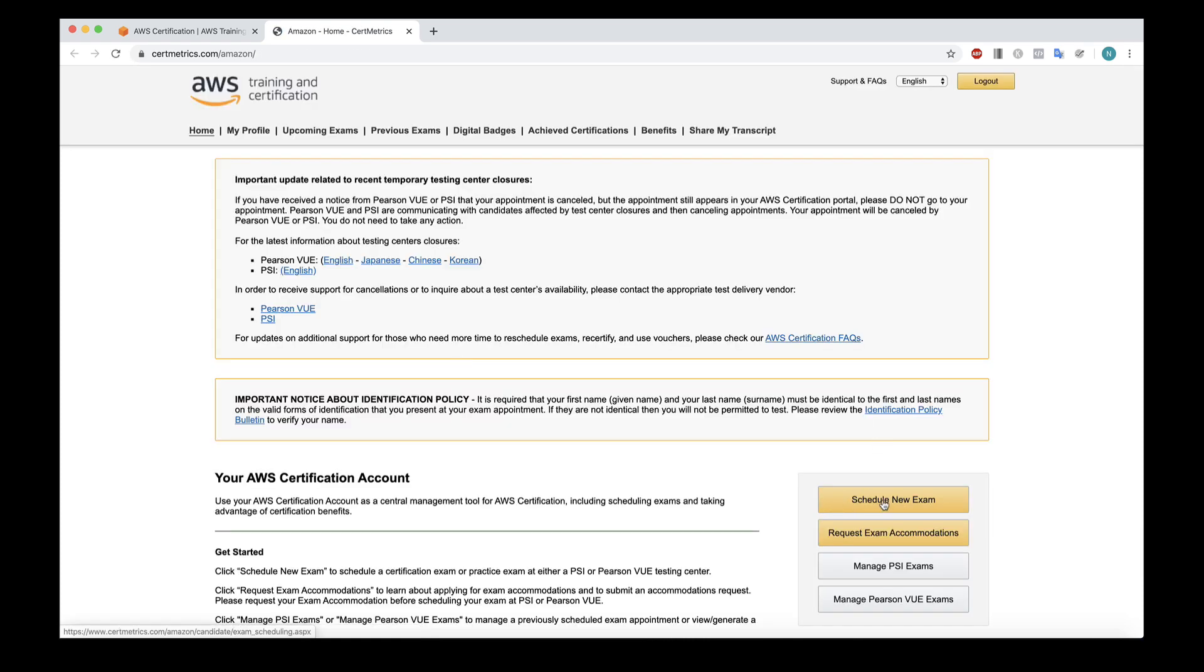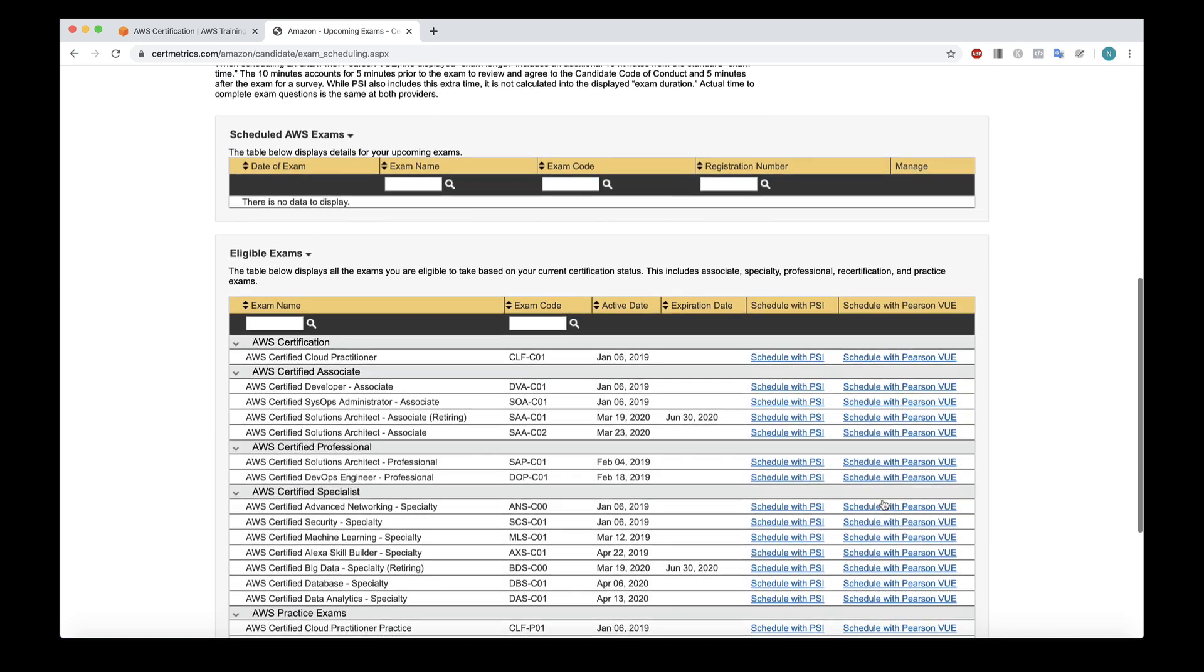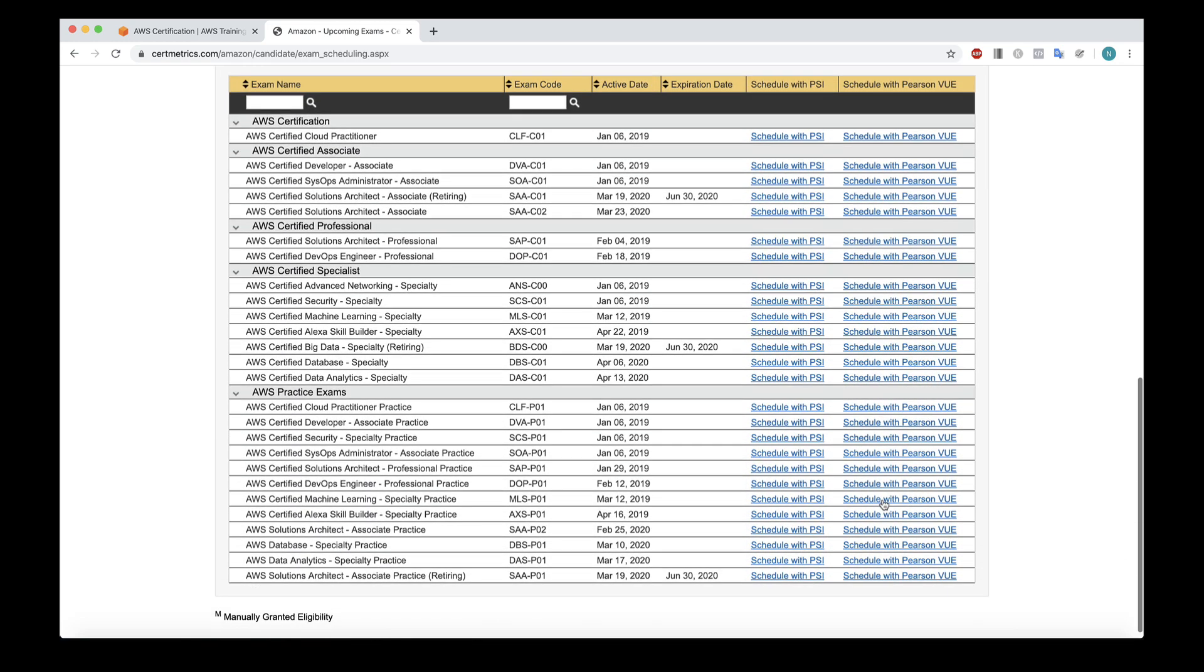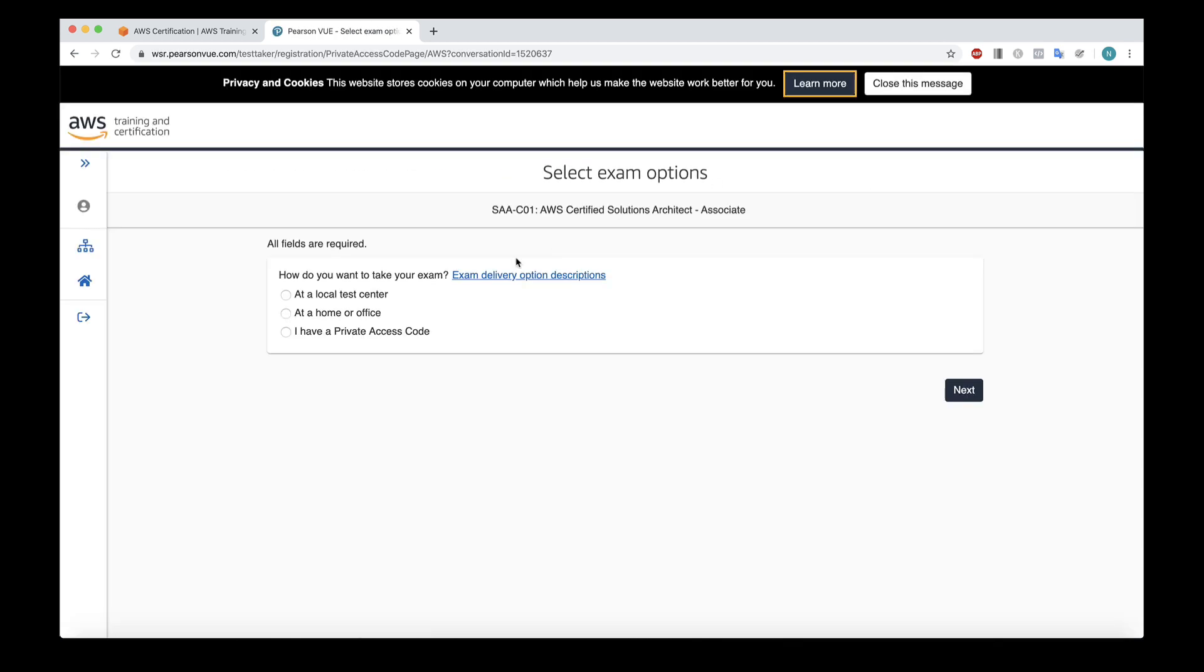On this page, you choose schedule new exam. And now you'll get presented with a list of available exams. You'll see that the old version of the solutions architect associate exam is there, it's retiring. But the expiration date is now 30 June 2020. So you've got a bit more time. Same for the big data specialty that's been moved so that you also get till June 30. Now you do need to schedule with Pearson VUE. So for instance, I'm going to choose the old version of the solutions architect exam, click schedule with Pearson VUE.